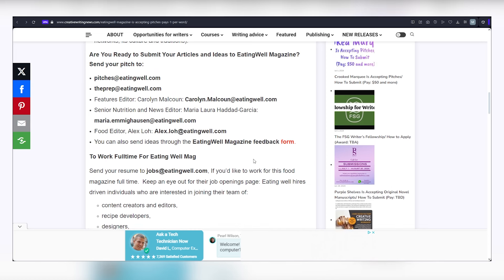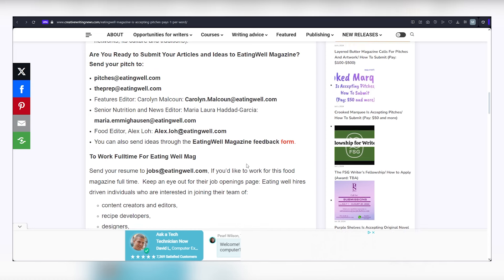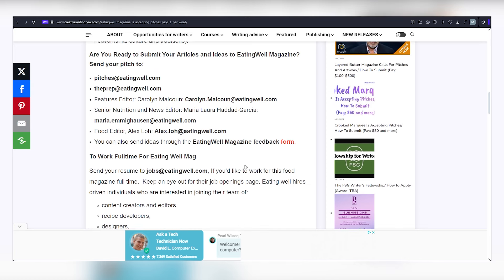Explore diverse subcategories, particularly in the health niche, for a wealth of opportunities to generate income. Remember, the more you engage in this process, the more money you'll accumulate. Now, as promised, let's introduce two more websites to expand your earning horizons.